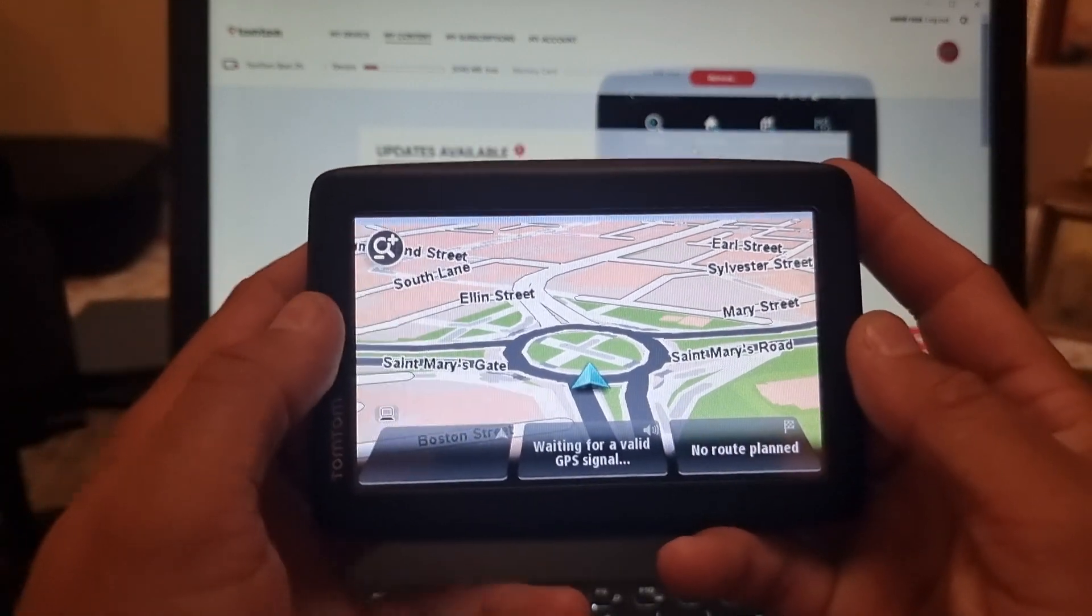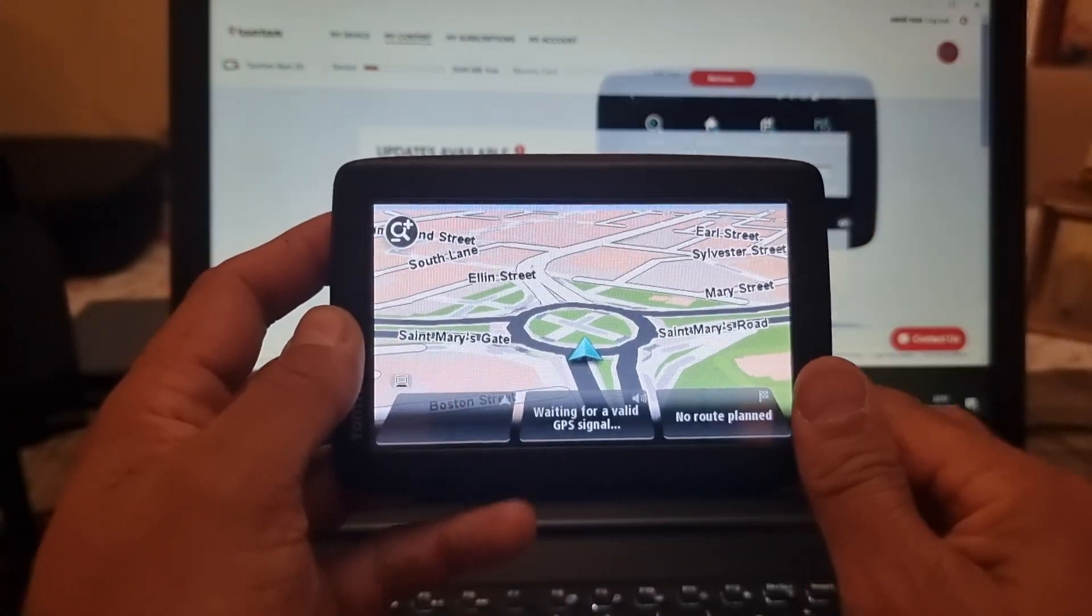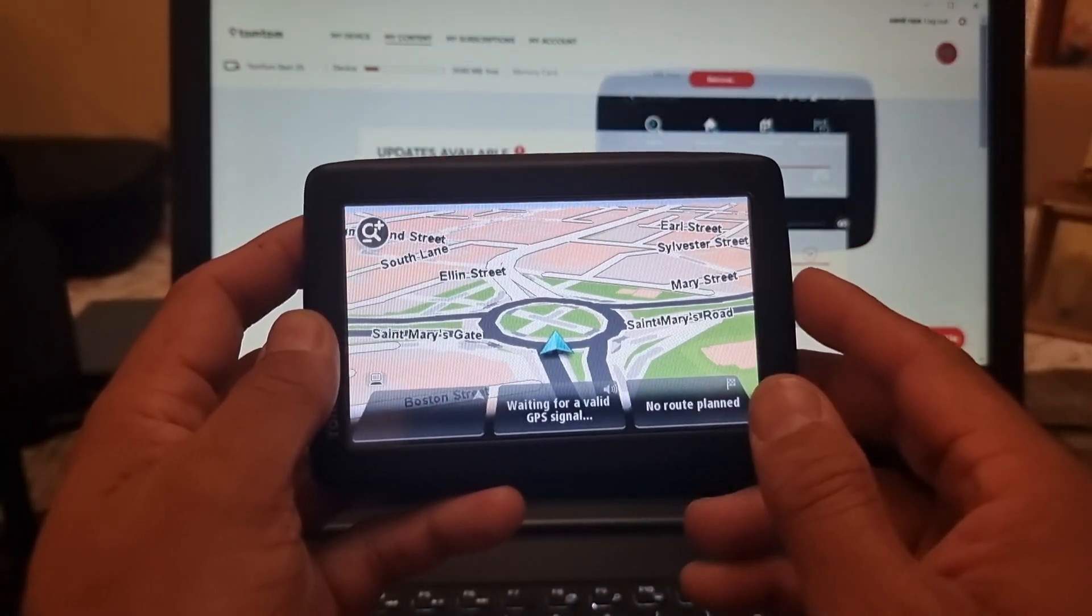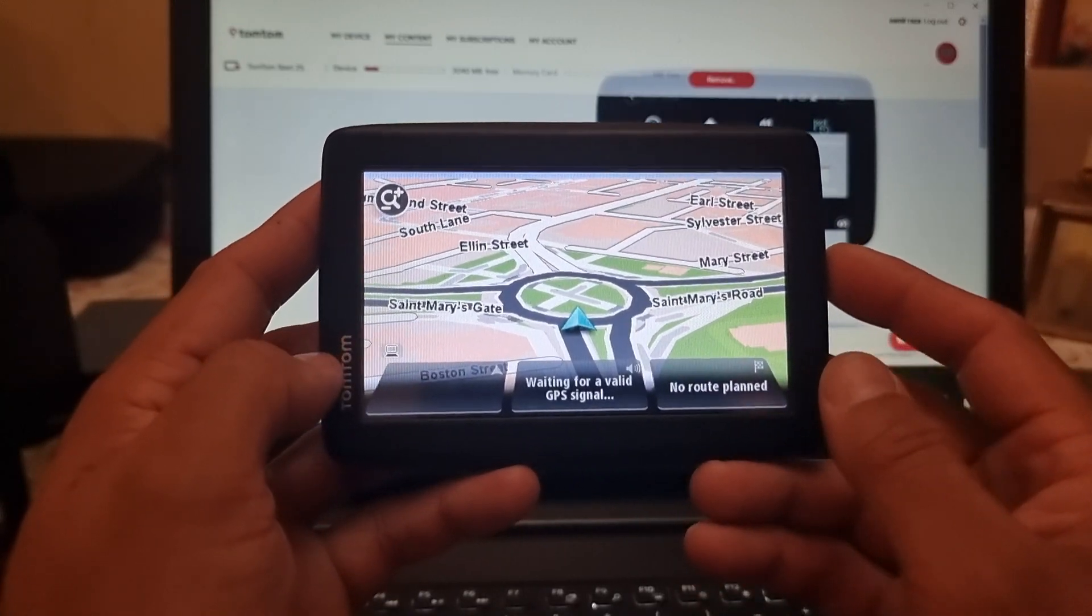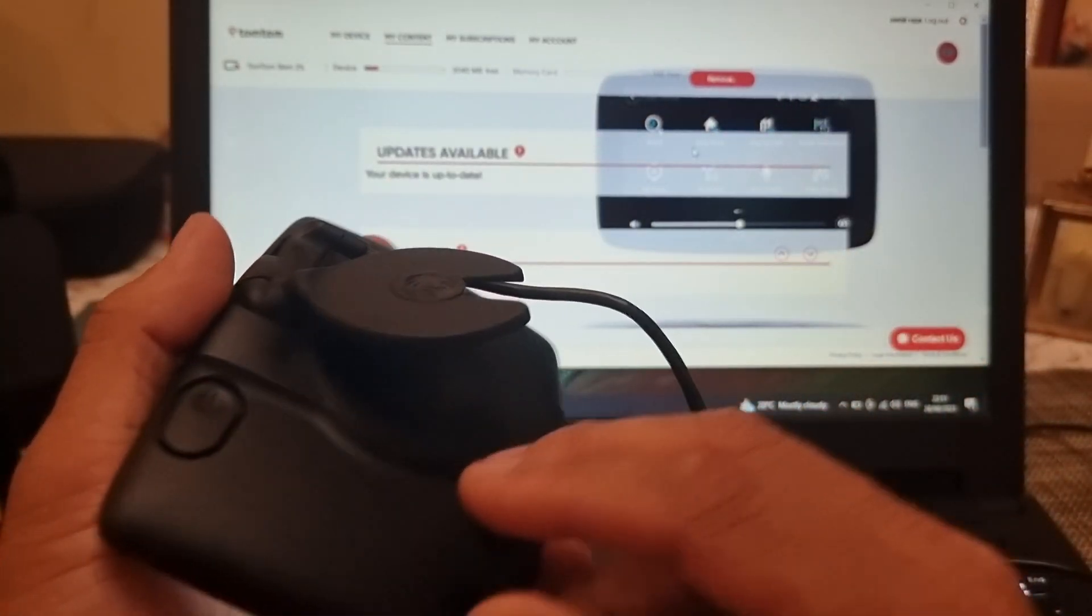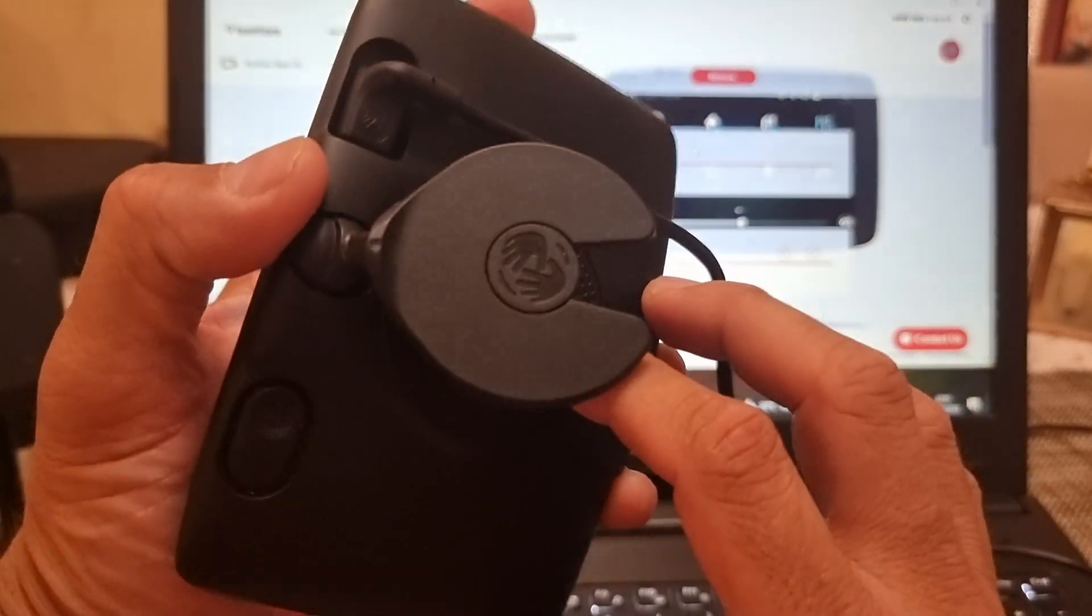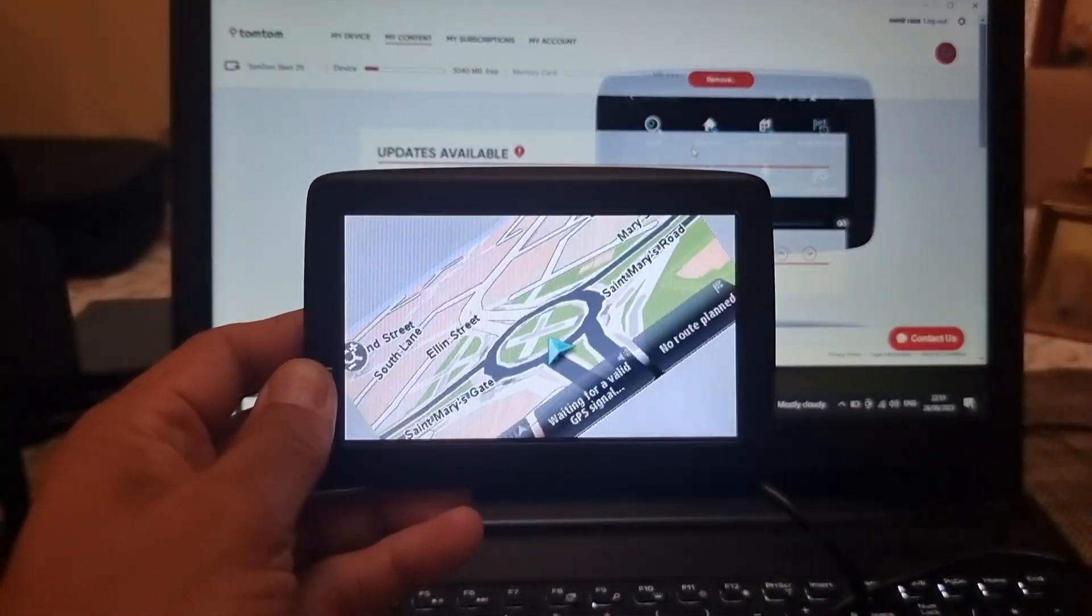That's it for today's video on how to install the voices on your TomTom maps. If you like this video do let me know in the comment section below and I'll see you soon with another video. Till then take care, bye.